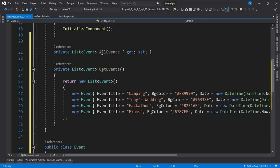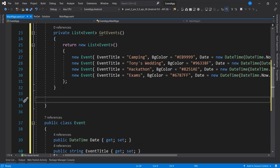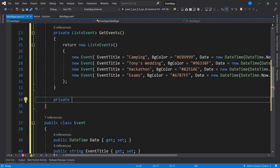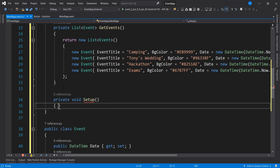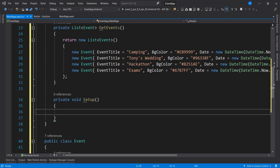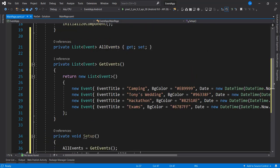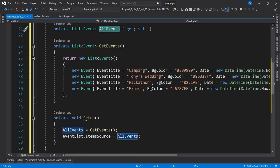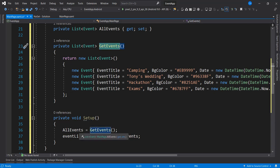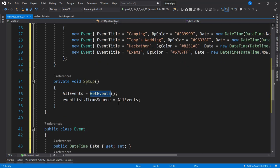The last thing I'm going to do is set up the data at page launch. I'm going to create a method called 'Setup' just to tidy things up. Currently it's going to do two things: first, get the list of all the events, and then bind it to the view. I'm setting 'AllEvents' here using 'GetEvents' to get all the dummy data, and then assigning it to the ItemsSource of our CollectionView.